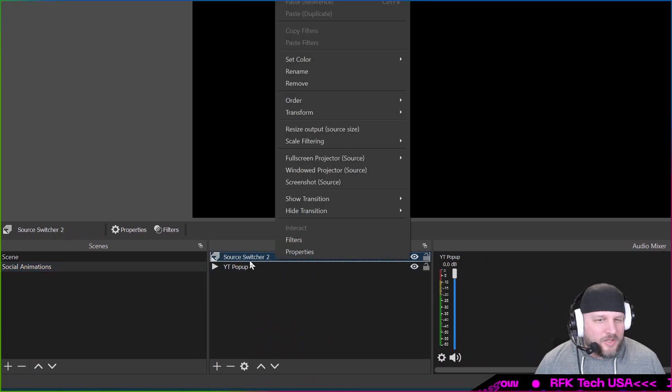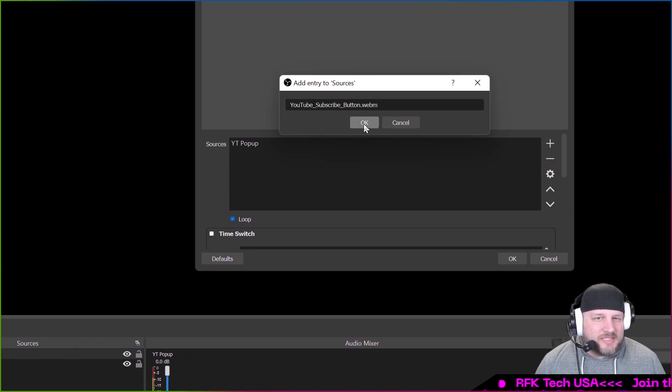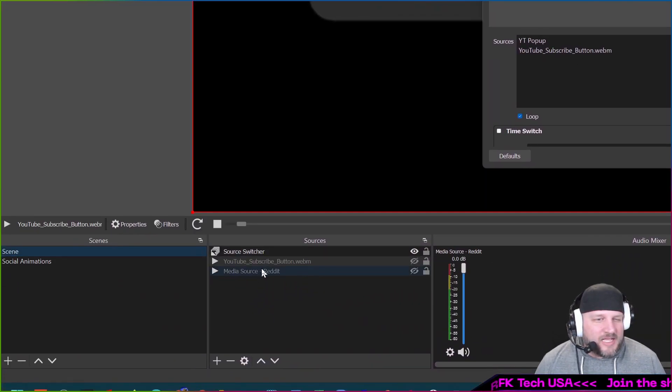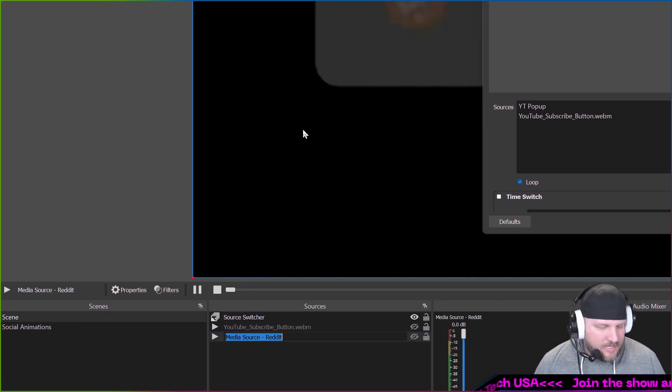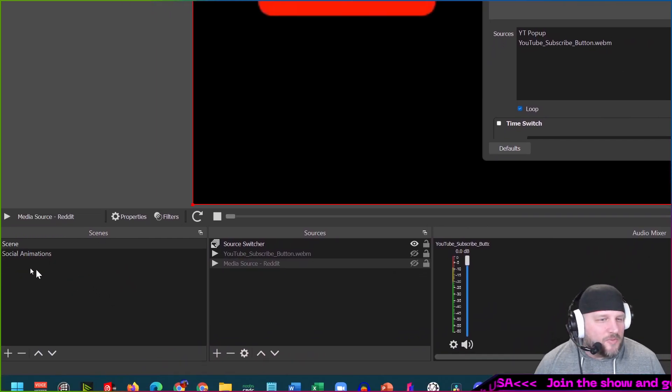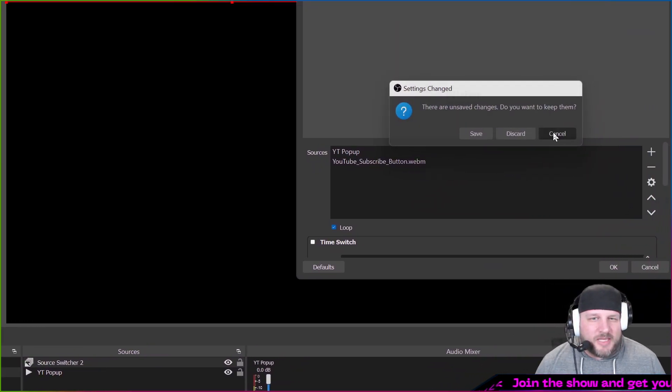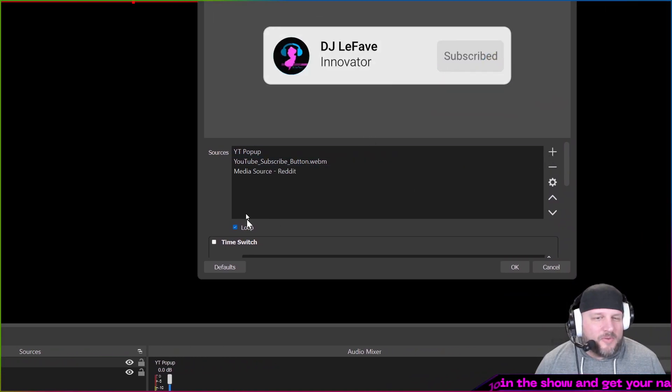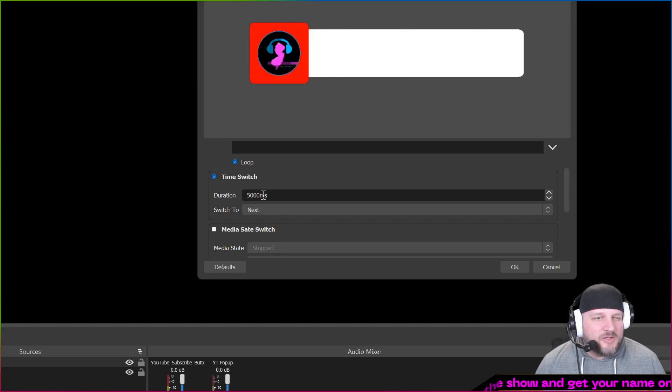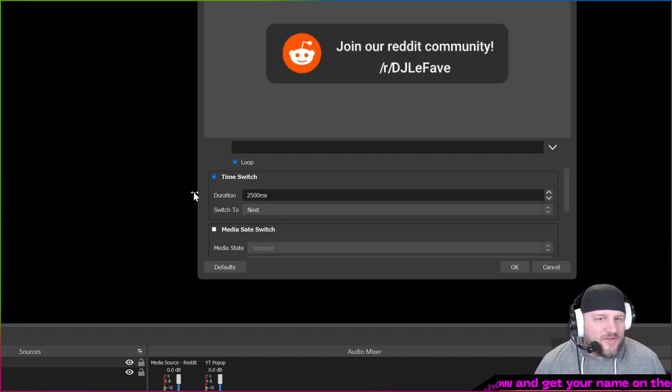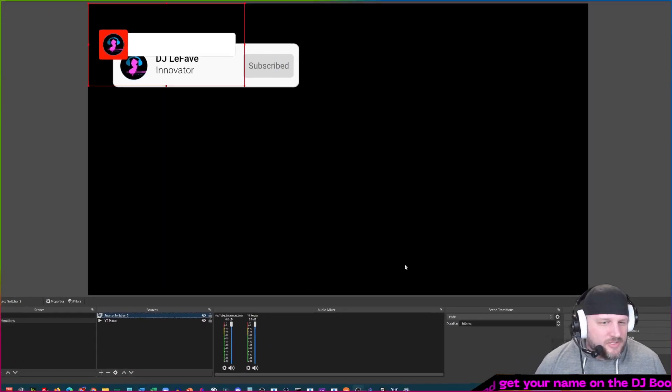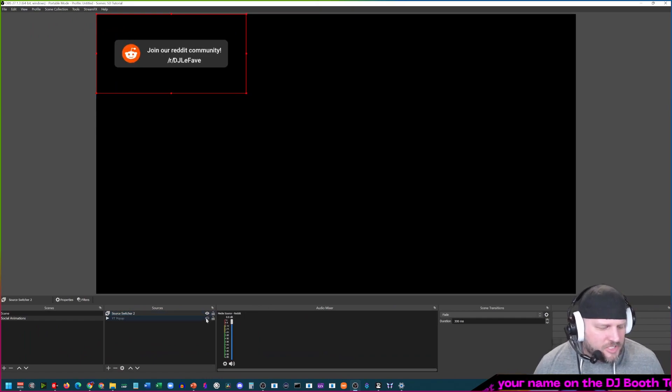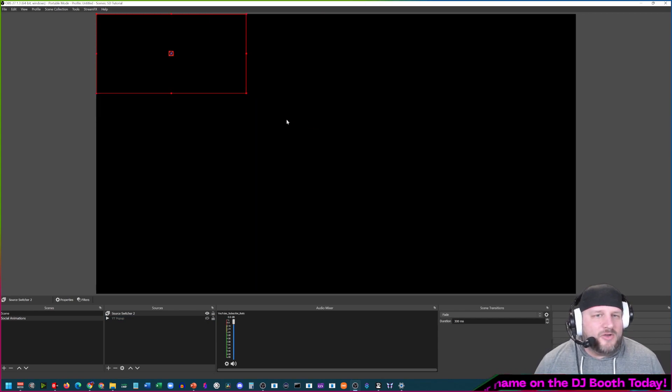Go back into this one and then we're going to double click it and we'll click add and paste. There we go. And for the last one, the media source right here, rename, copy, enter, and then go into social animations source switcher. We're going to add, paste, there we go. So now we have our three in there. We're going to loop it. We're going to do a time switch of, I've precalculated this for you already, 2500 milliseconds, and then it'll switch to next. Now we say okay. Zoom out.